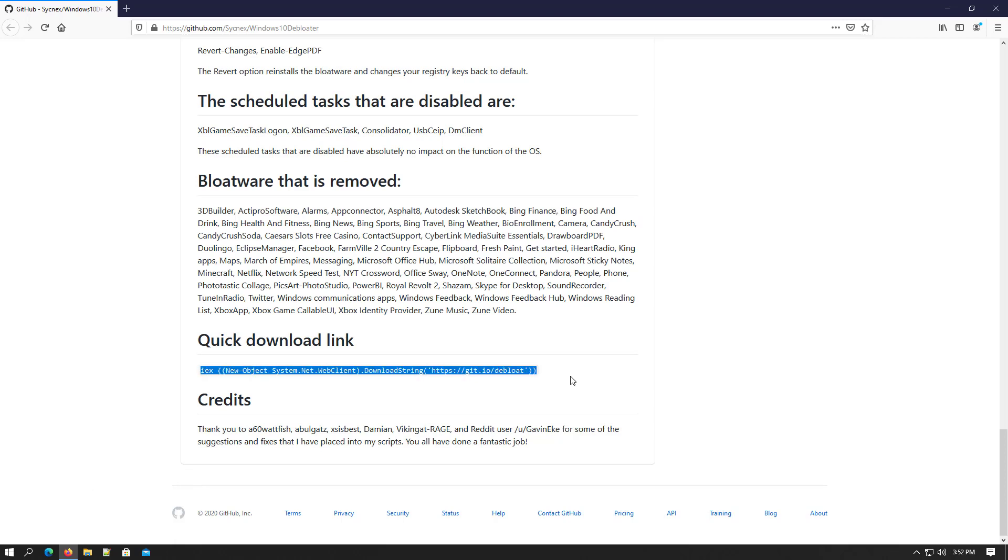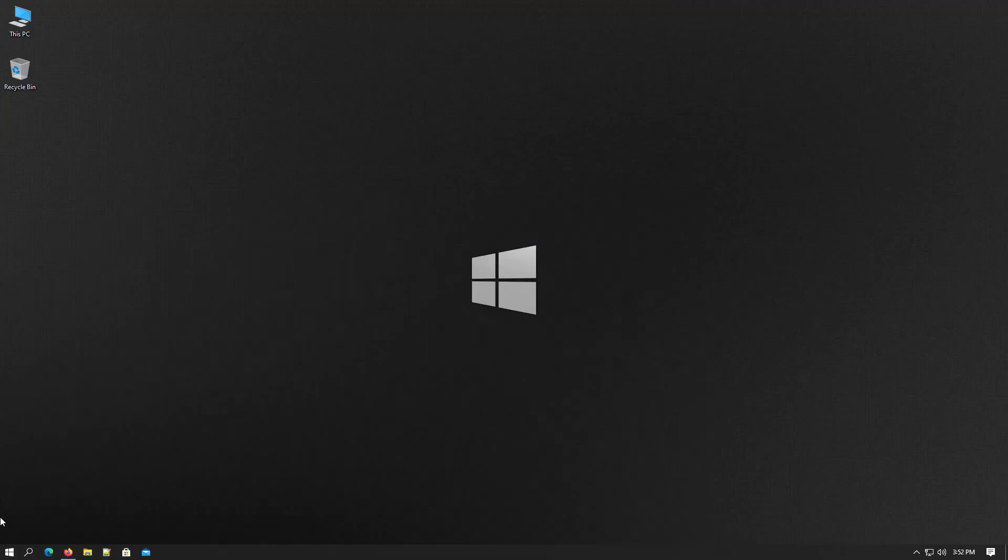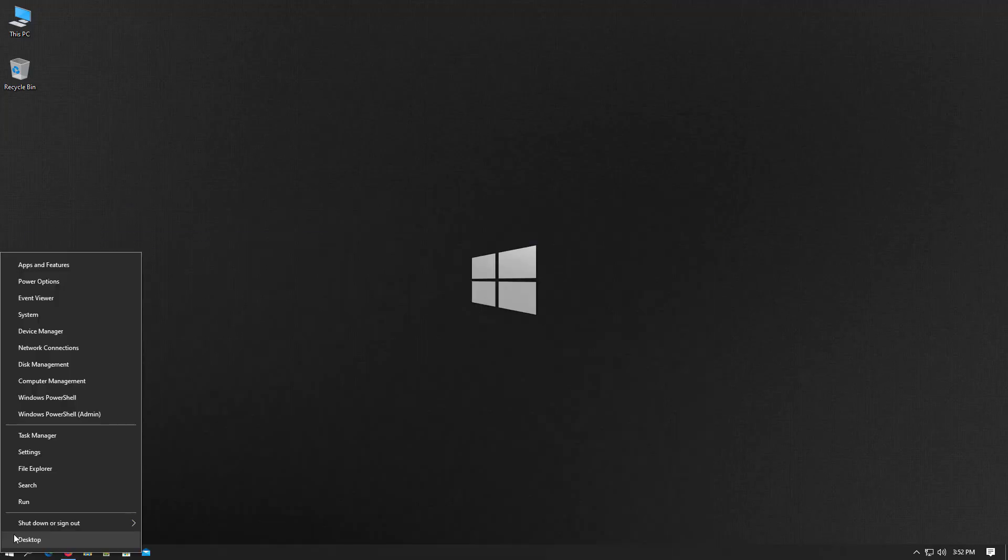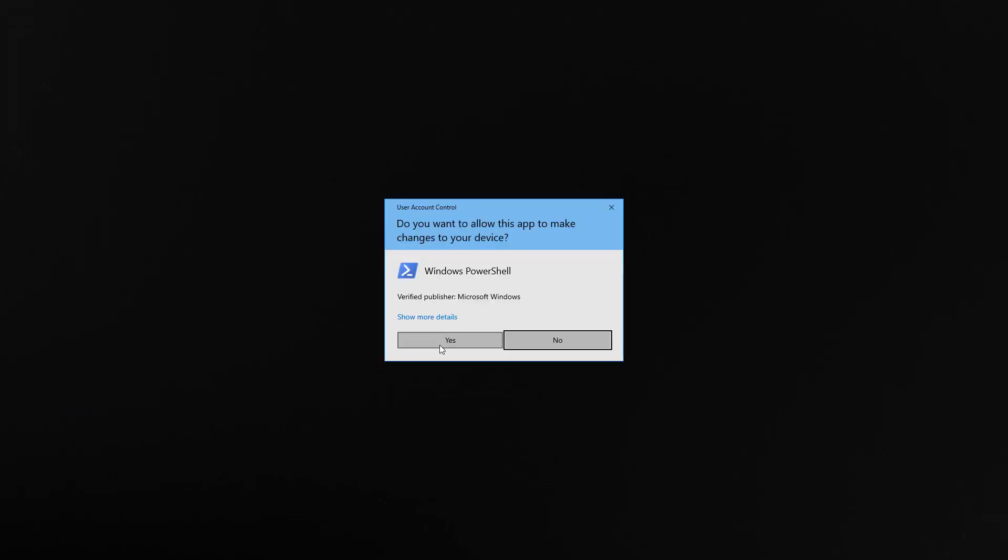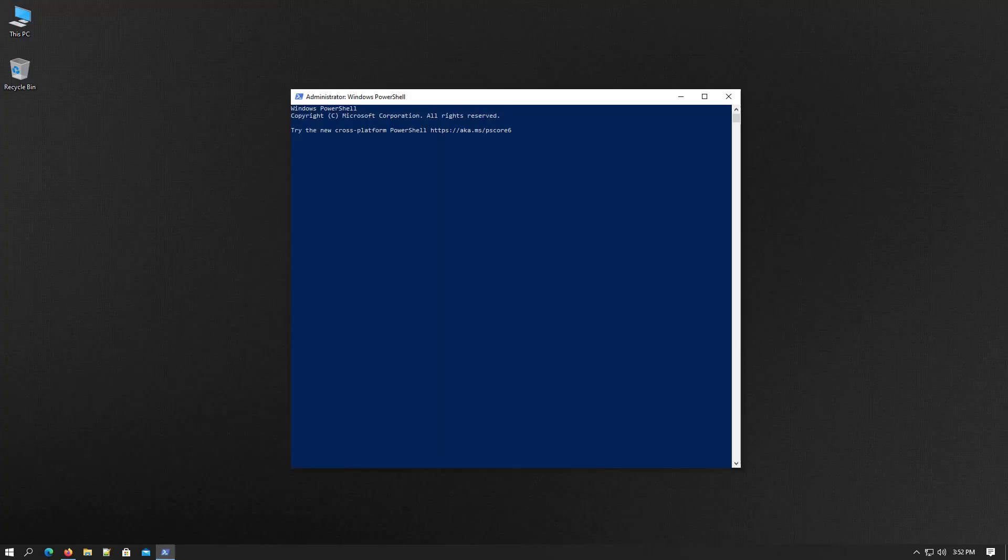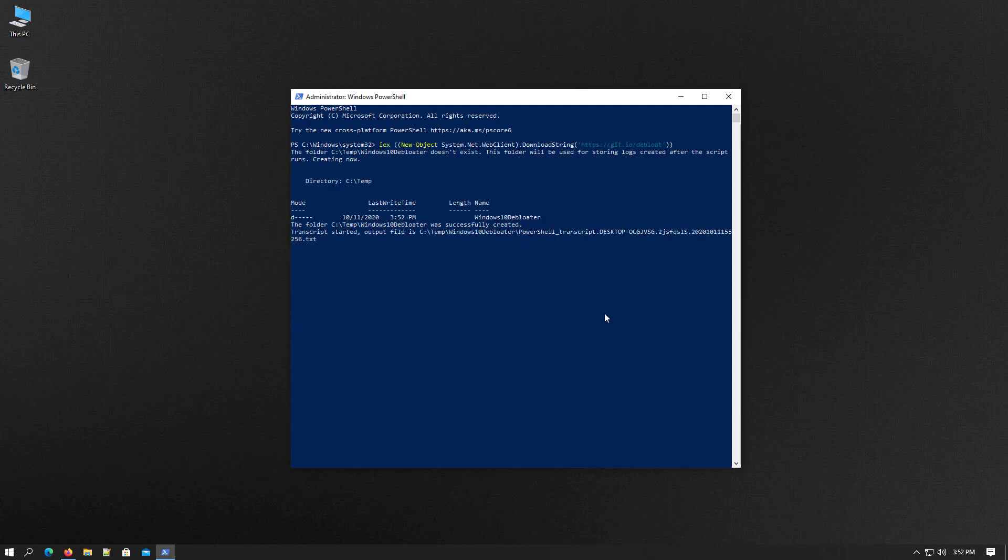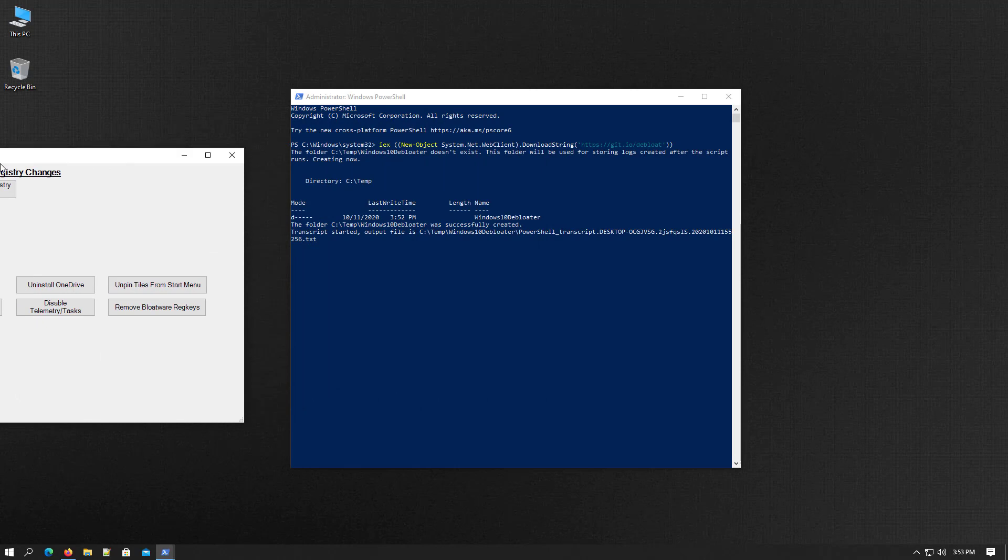You have to copy this command or I will give the command in the description. Now first you have to open the PowerShell using administrator. Now paste the command in the shell. Now Windows 10 the Bloater window is open.